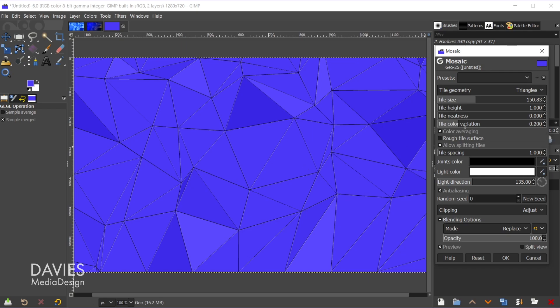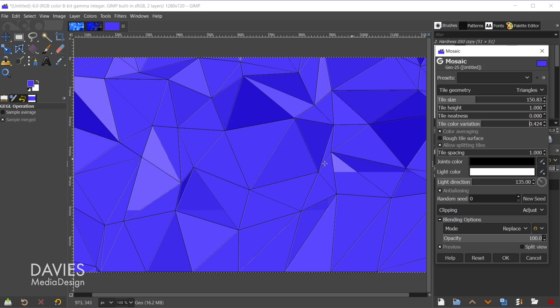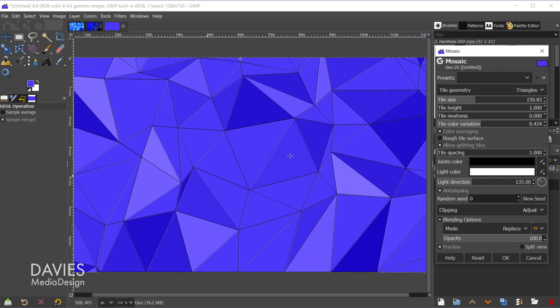Tile color variation allows you to choose how much variation there is between all of the tiles. So right now this value is pretty low, which means there's only a few tiles that are darker and a few that are lighter, and the rest are all this sort of middle blue color. So if I were to increase the color variation here you'll see there are going to be more tiles that have different colors.